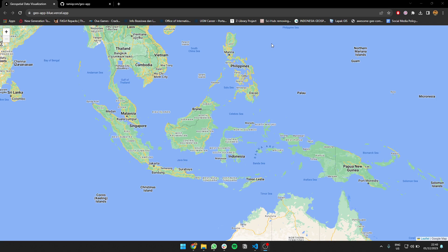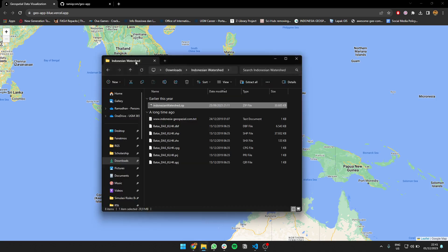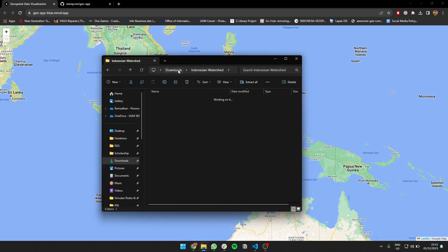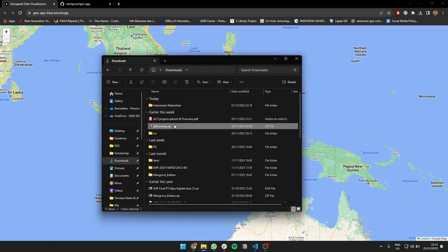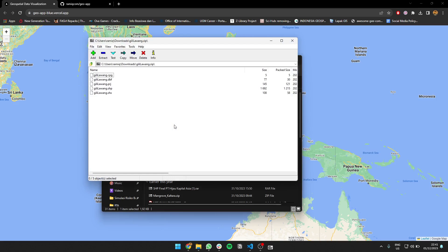You can only open shapefiles with projection of WGS84 or EPSG 4326, you know, the most common one. You can just drag maybe a very simple shapefile like this. You should put it in a zip.